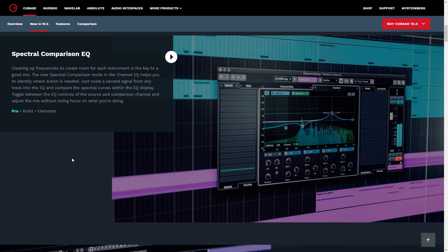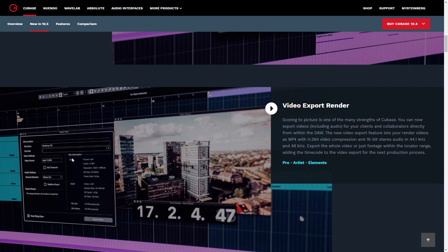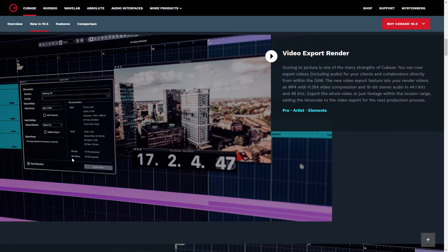First up in news, we have Cubase 10.5. This update provides new features and enhancements. In the Pro Edition, you'll get the Spectral Comparison EQ, which allows you to route two tracks to the same EQ. You can compare the spectral curves in the display, which will help you to see where you need to do some tweaks. In the Pro, Artist, and Elements version, you get Video Export Render, so if you're working on scoring a video, you can now render the video with audio into an MP4 file.